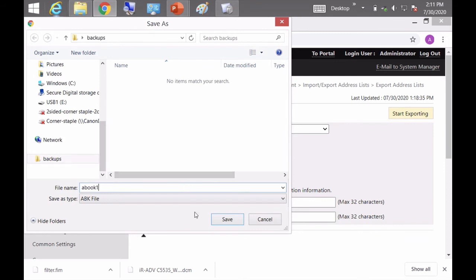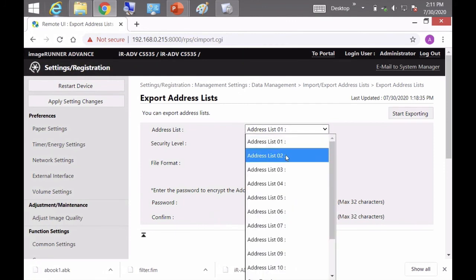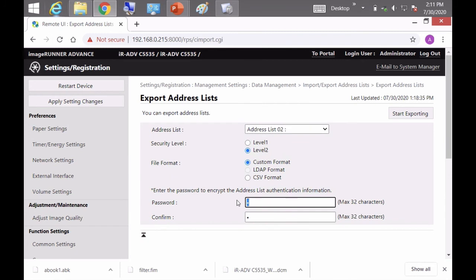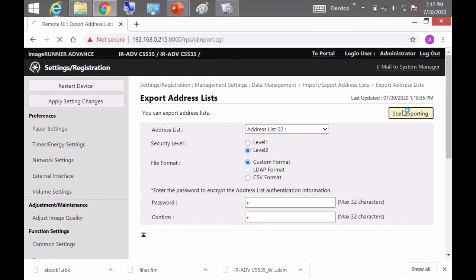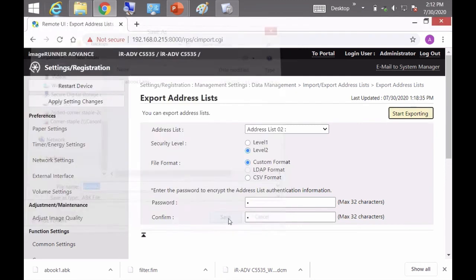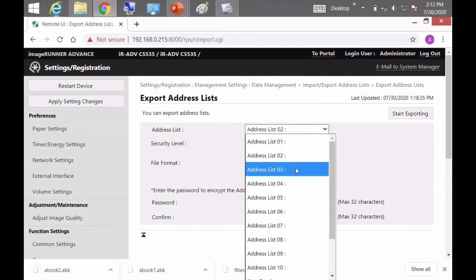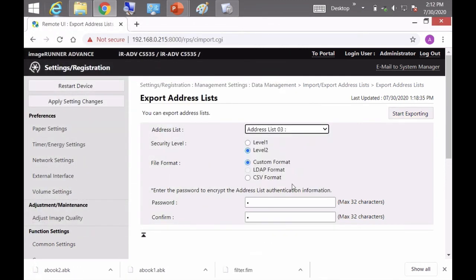Click save and then I'll choose the drop down menu and I'll choose address list two. I just want to make sure that it takes the password. So I'll re-enter it and then start exporting address list two. And then I'll go ahead and do the same thing for address list three.